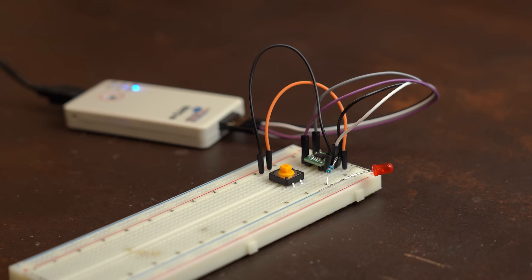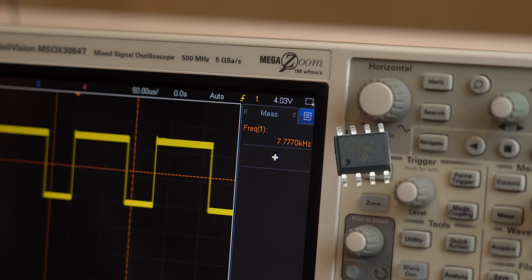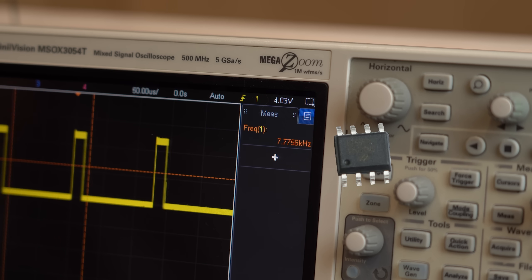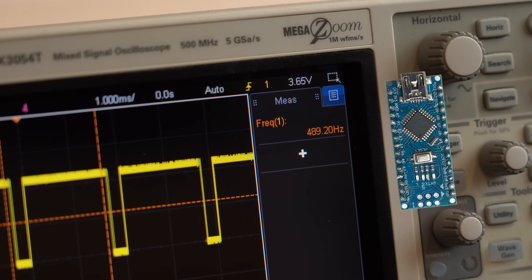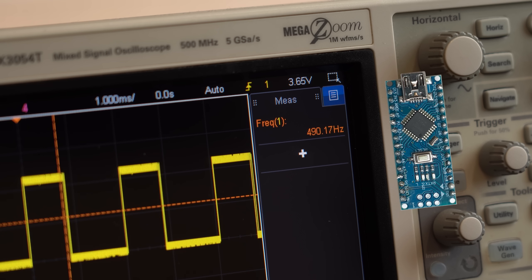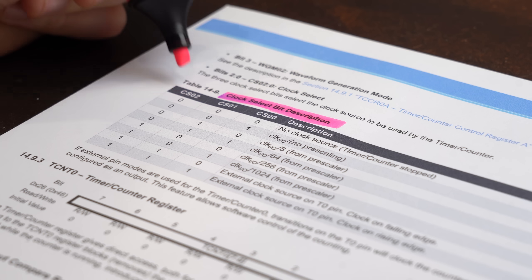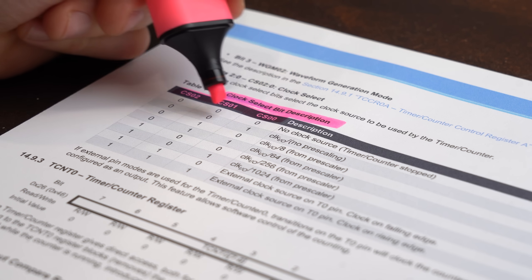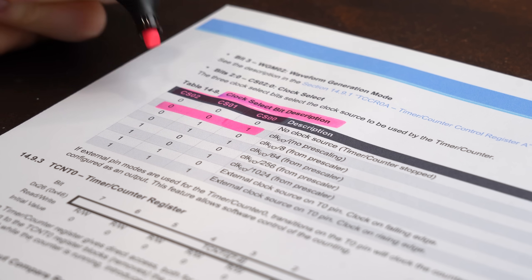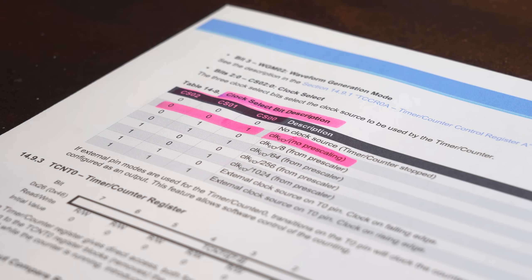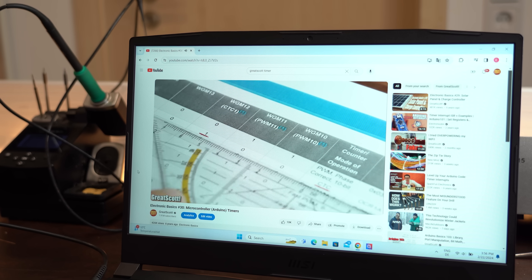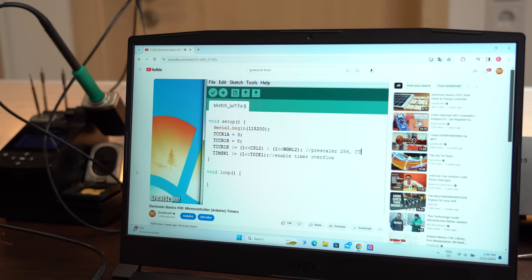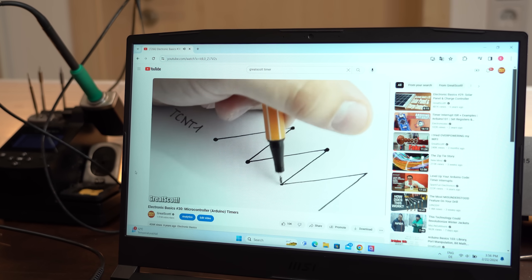And after uploading this code, you can see that it works just like the Arduino one and even features a higher frequency in direct comparison, which was only around 490Hz before. Of course, you could achieve a higher frequency with the Arduino as well by manipulating its timer registers, and if you want to do that, then check out my previous video about timers.